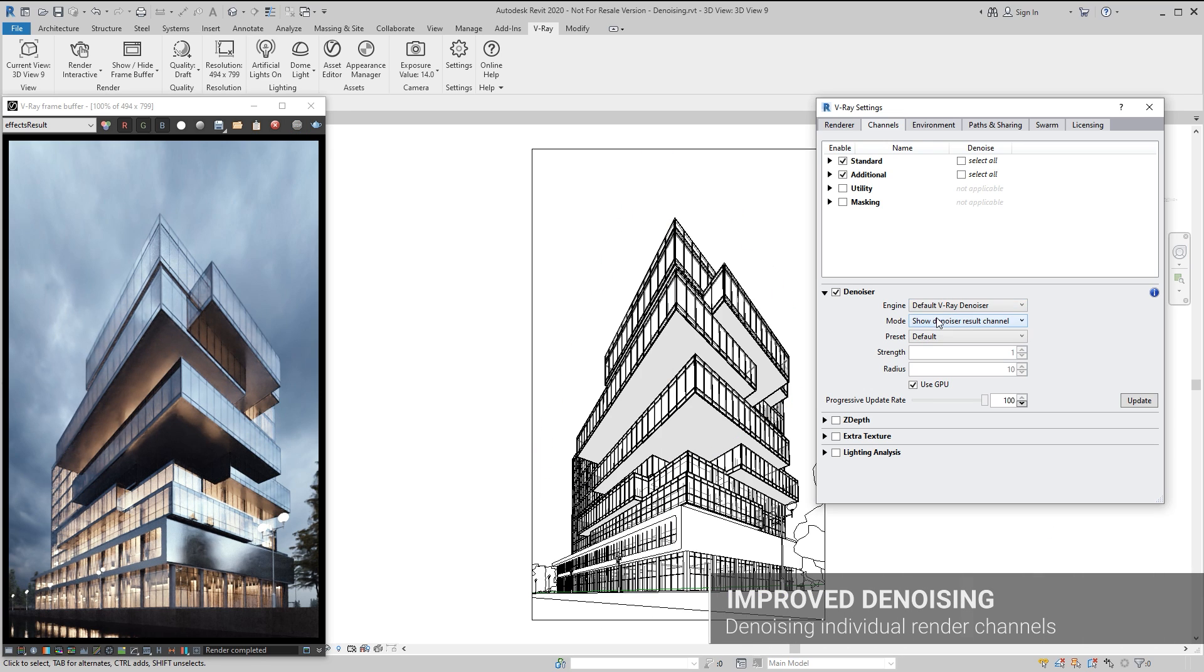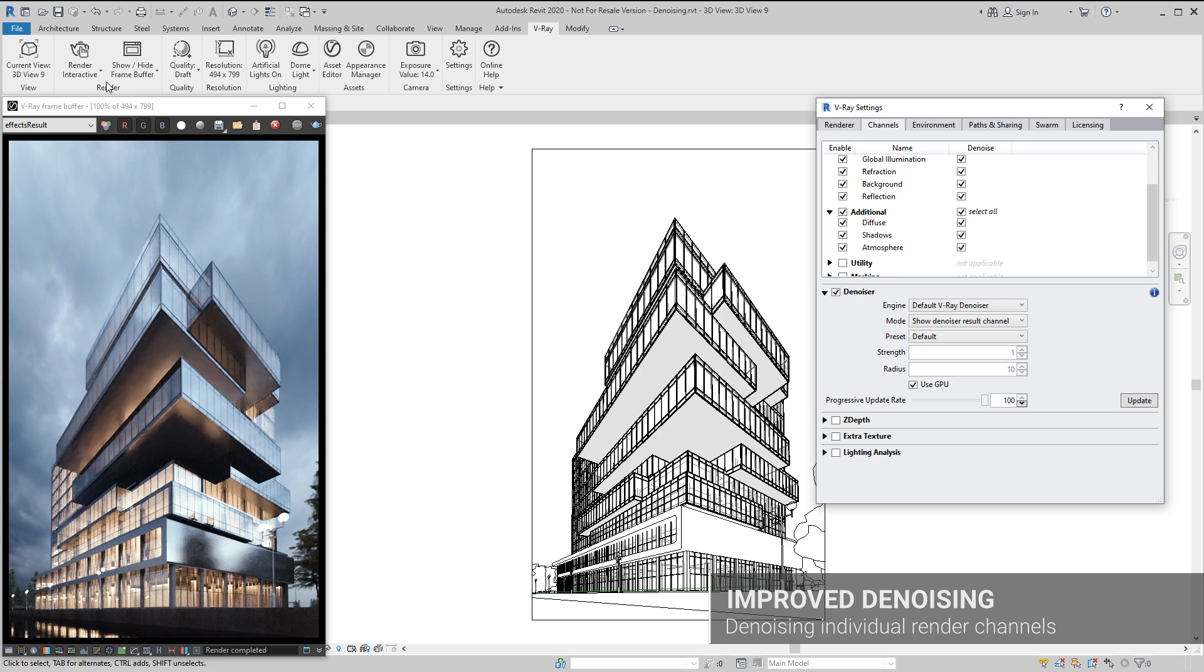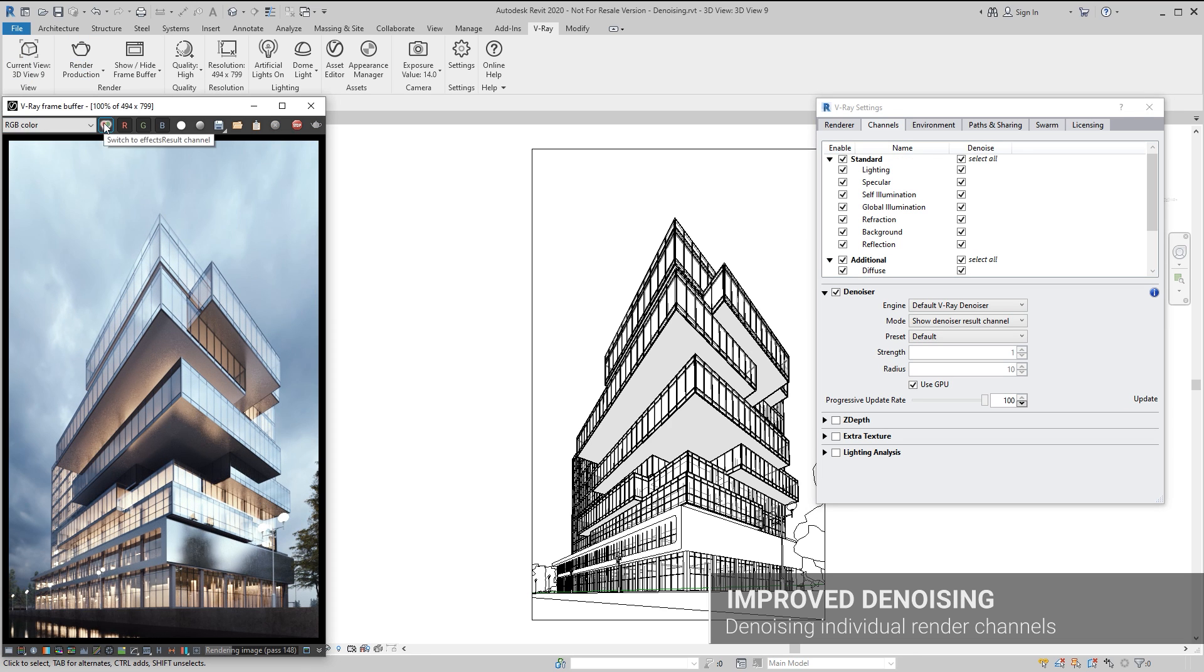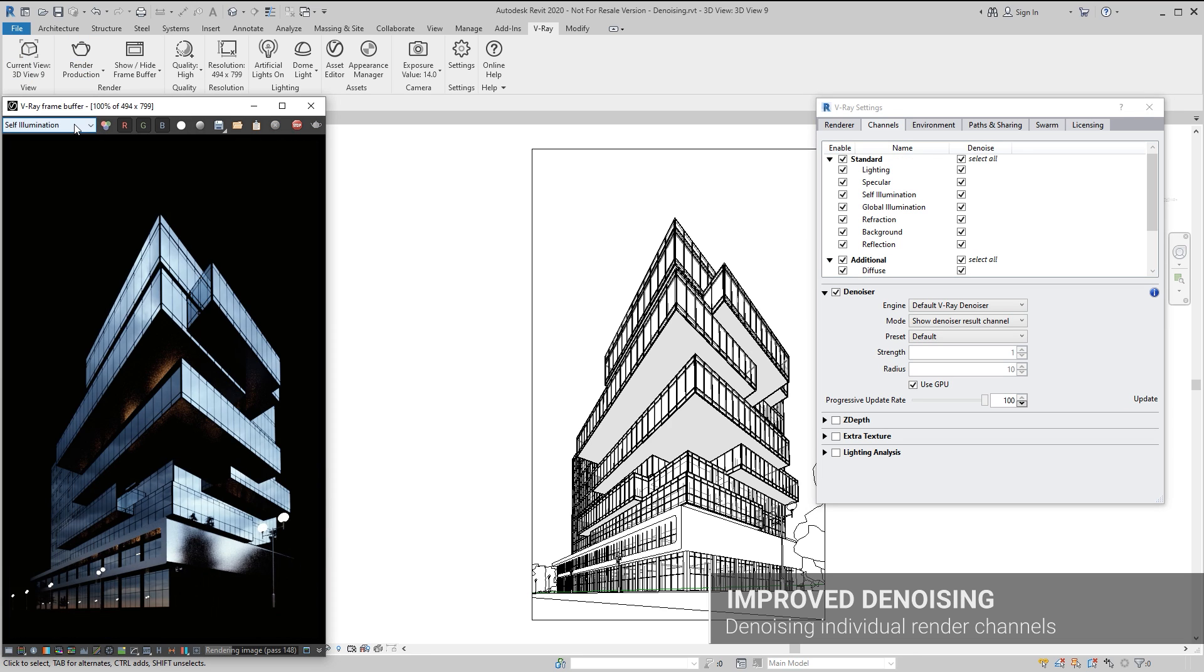Furthermore, the default V-Ray Denoiser now supports denoising individual render elements to simplify post-production.